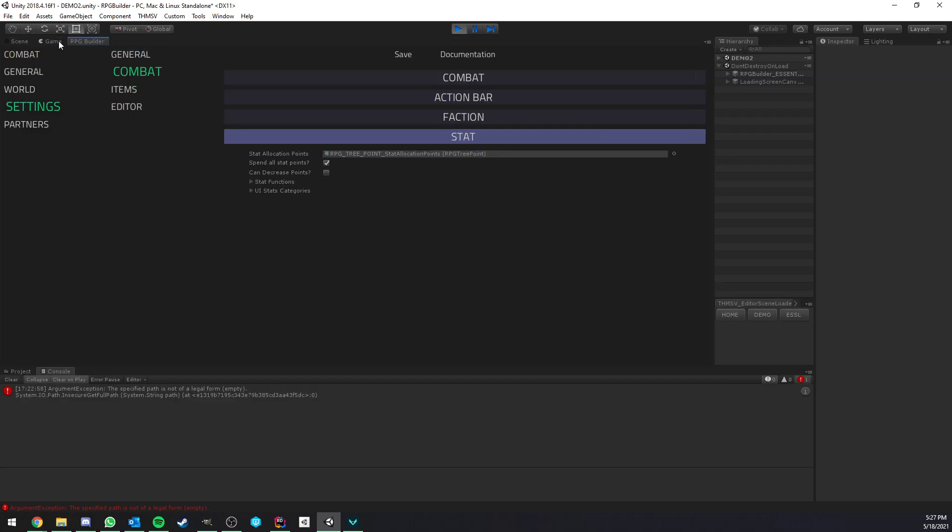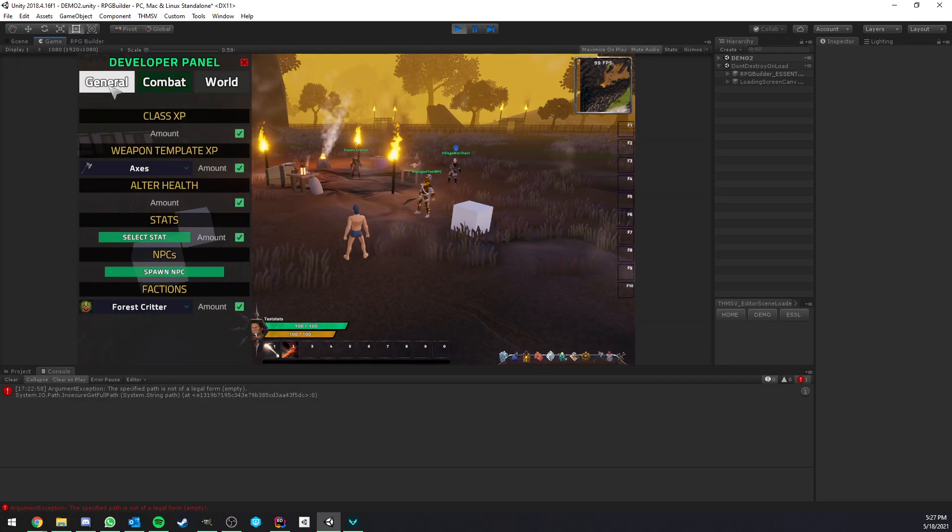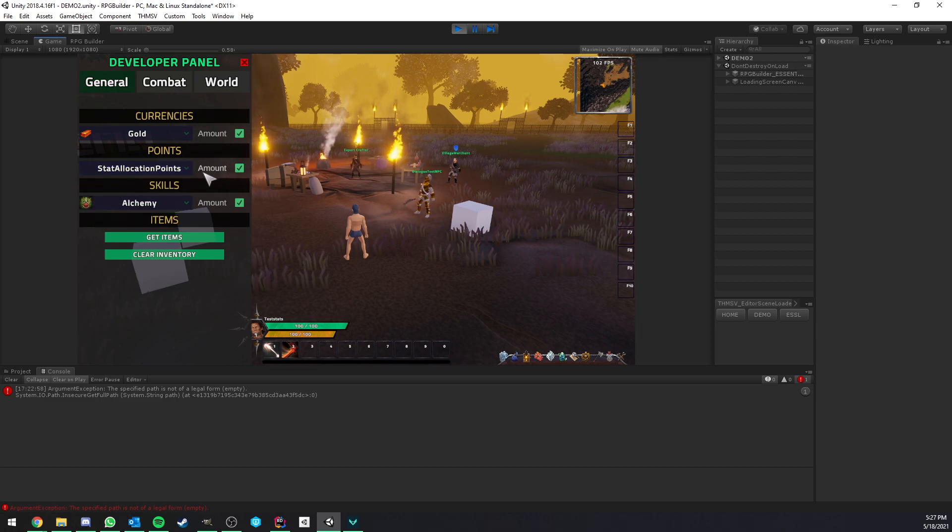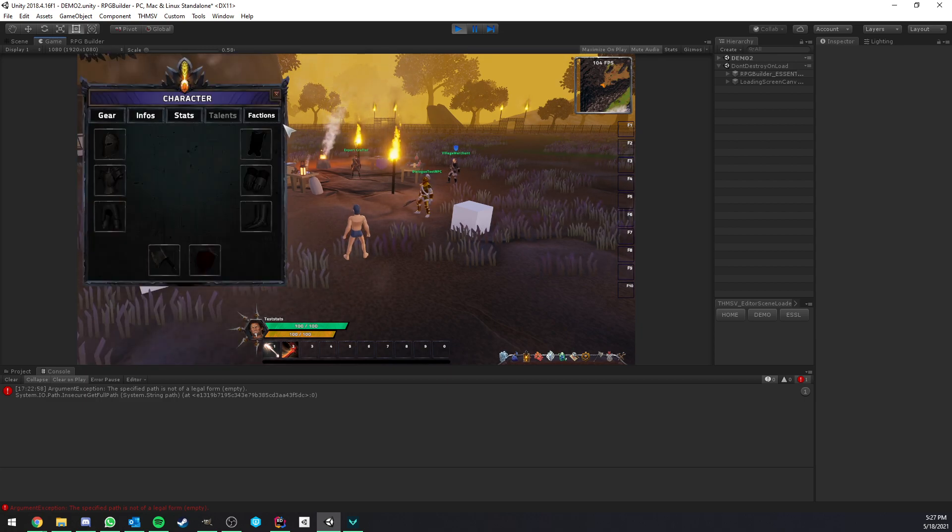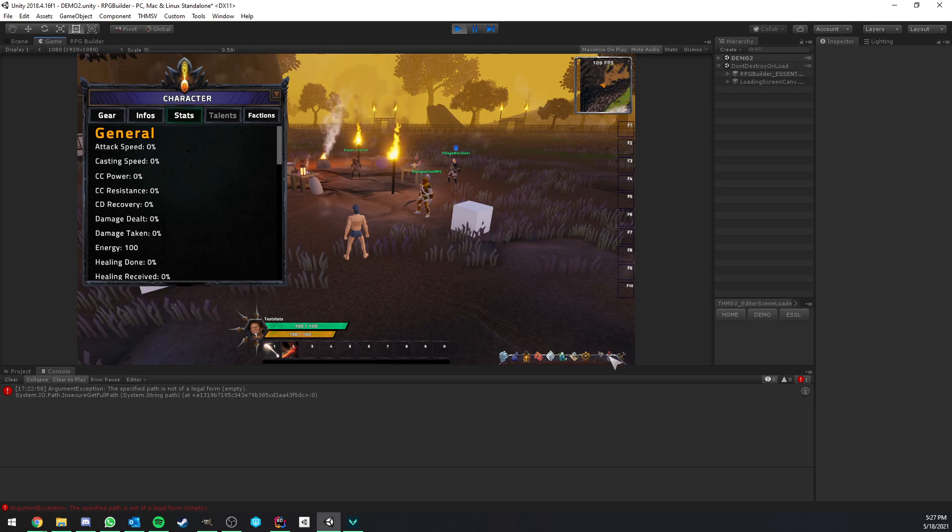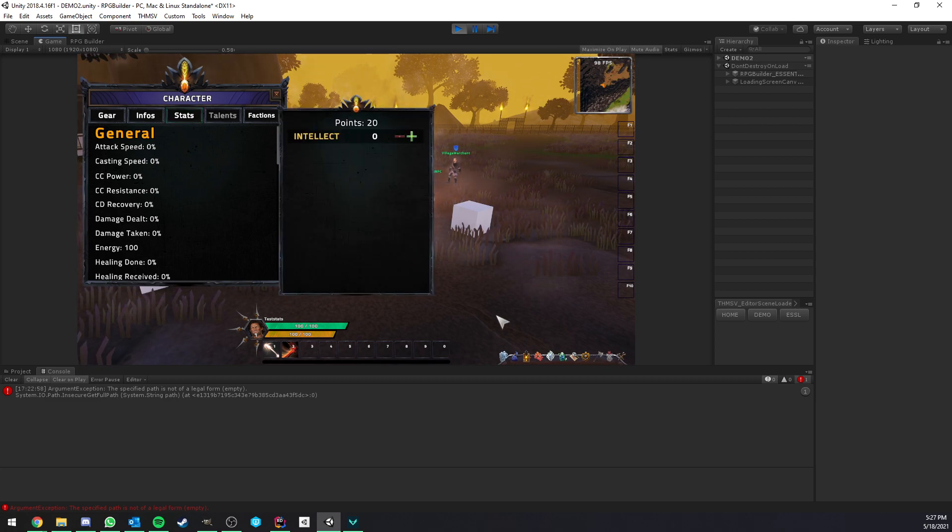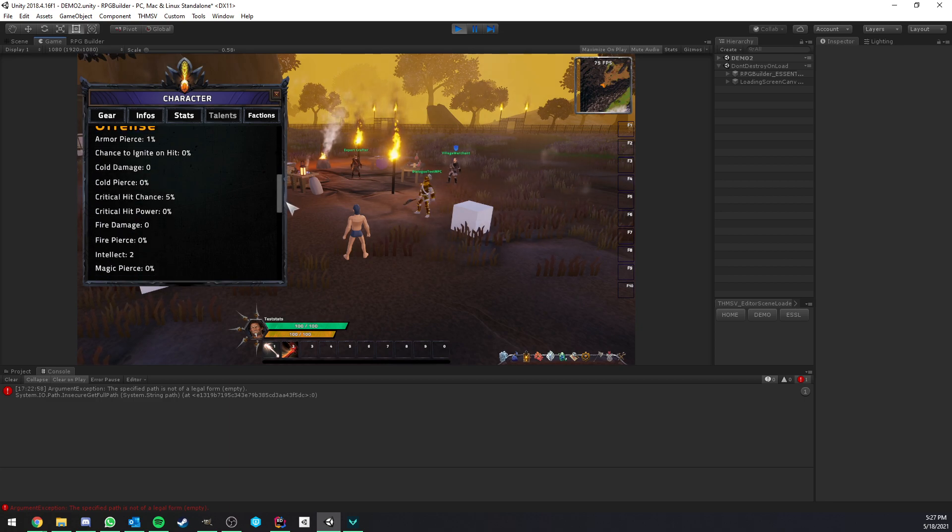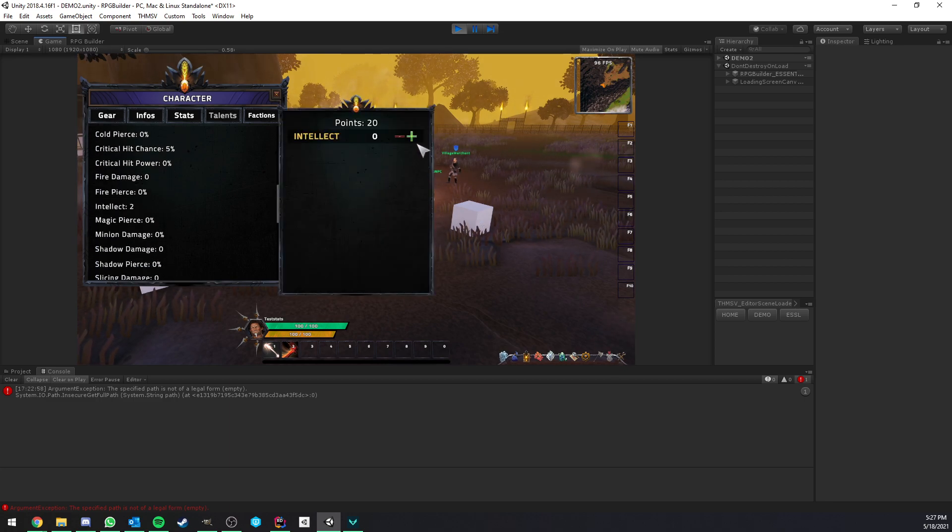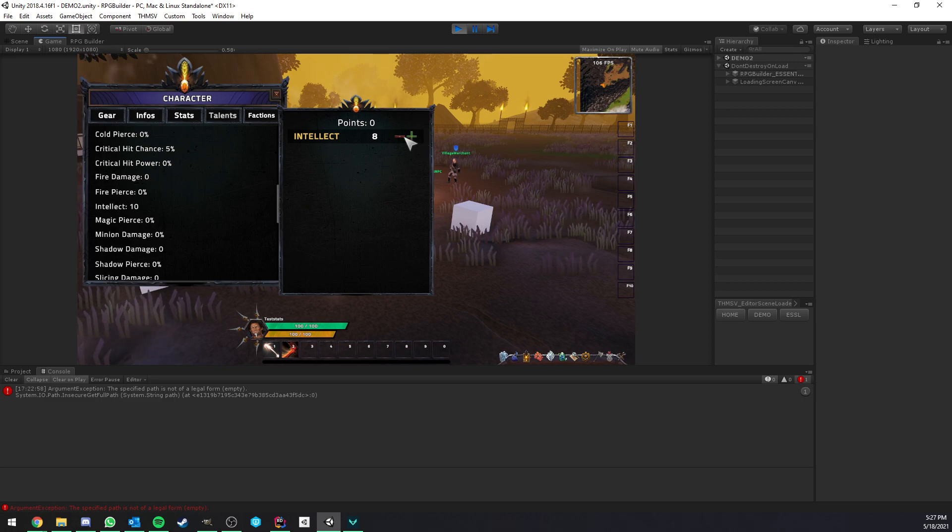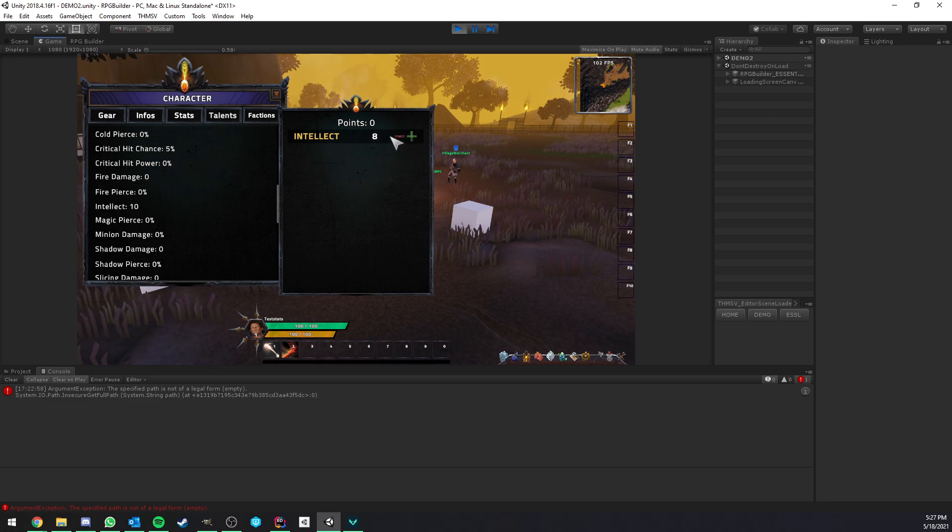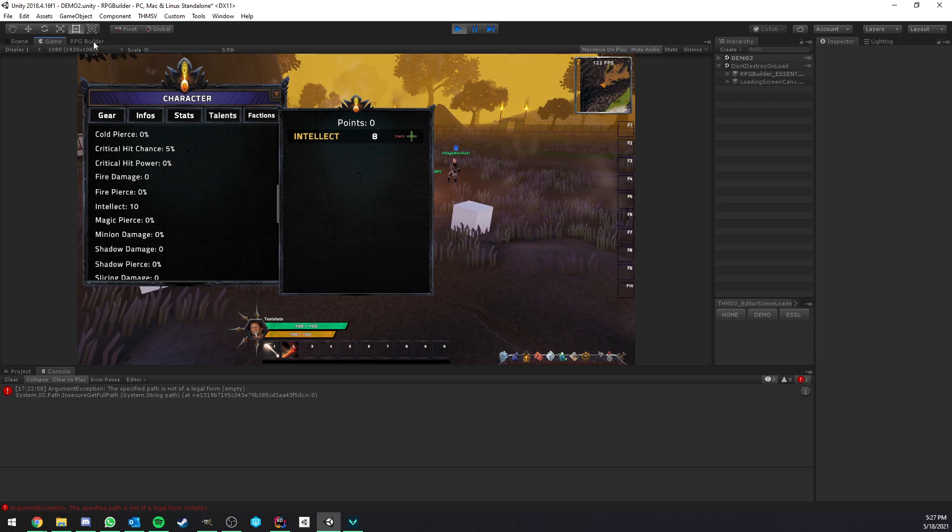So now if we go in game, and I'm going to go ahead and give myself some points. So stat allocation point, 20. I'm going to open my character stats, and I want to show you the intellect field. And that's it. And now every time I add a point, you see that my intellect is going up. Also, you see that now the button here to refund the point is disabled.